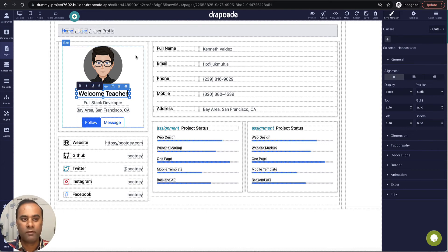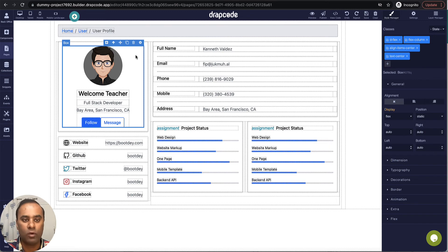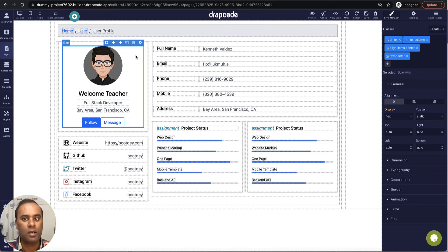We have created three modules: the principal will land on their dashboard and can take actions based on their role, the teacher will land on their dashboard, and the student will land on their dashboard. Now let's build an event where we can control, based on someone's role, where they will go when they log in.